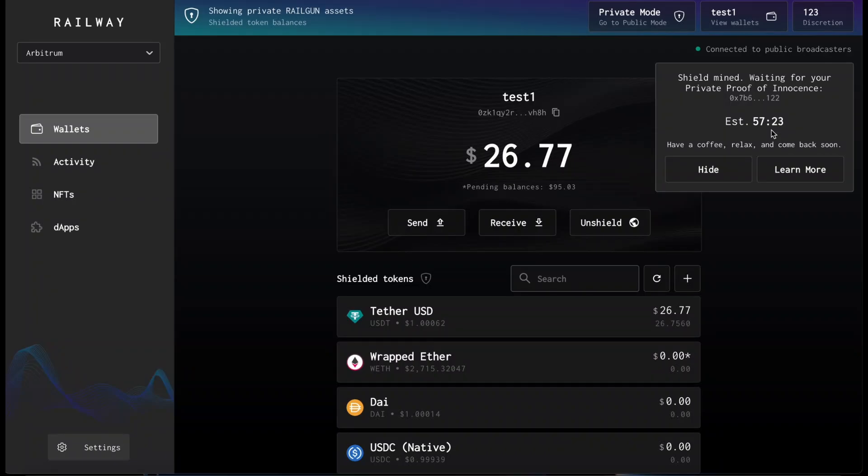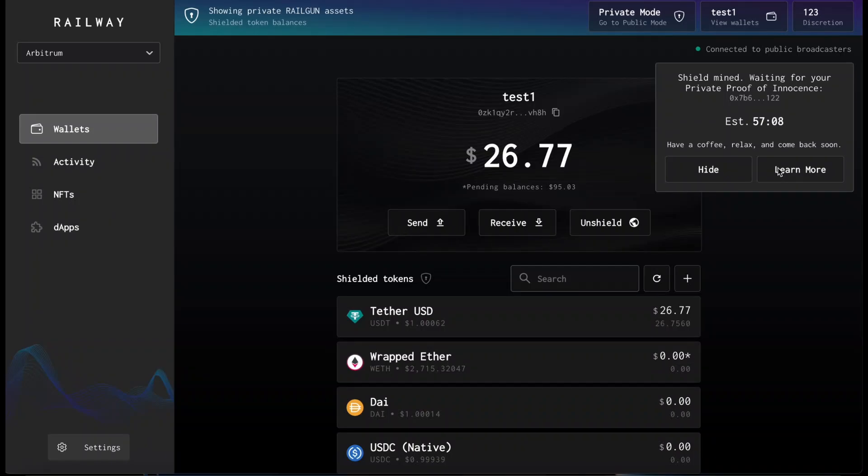So we previously shielded some tokens, some Ethereum, and we must now wait approximately an hour for the private proof of innocence to occur. Private proofs of innocence is a private way to keep criminals and bad actors out of the railgun privacy set, and it uses chain analysis and other third-party lists that provide risky wallets and wallets connected to hacks.